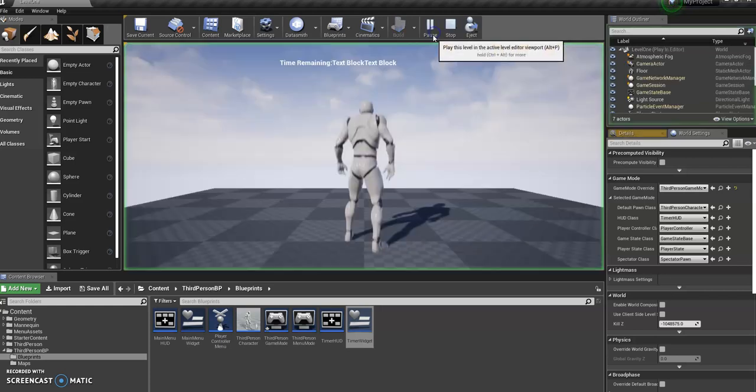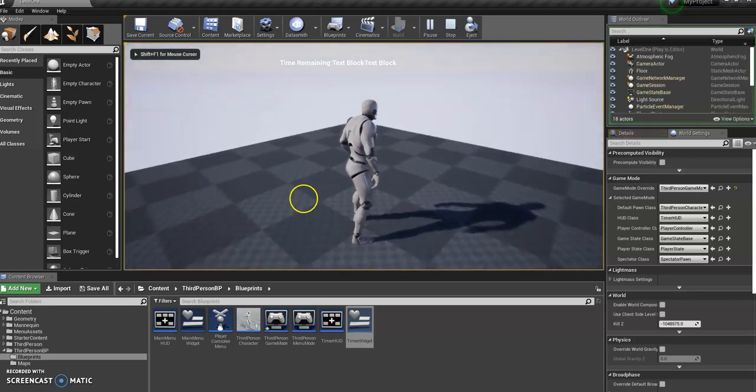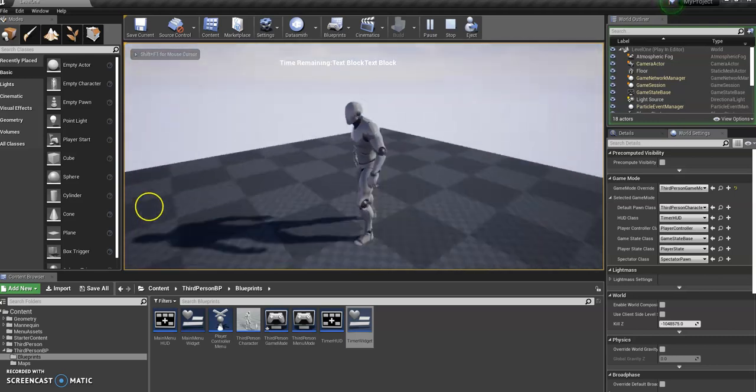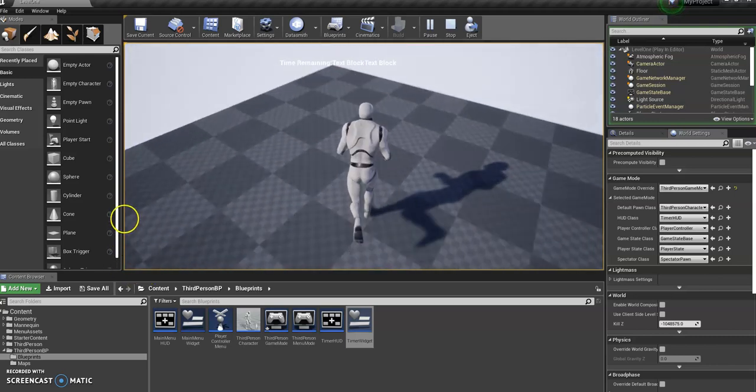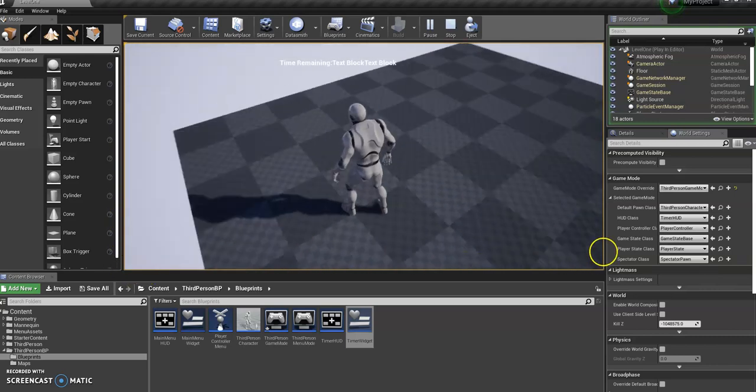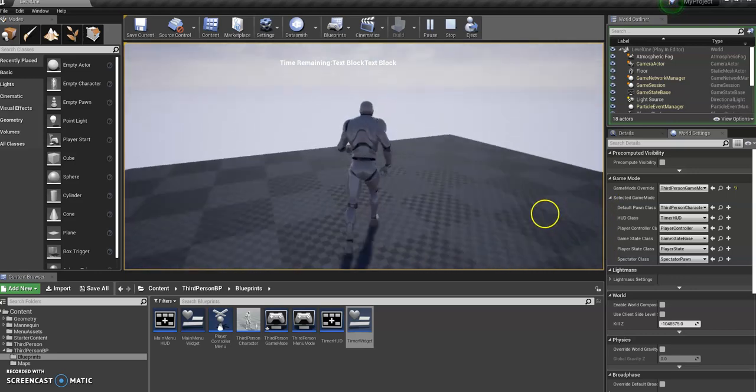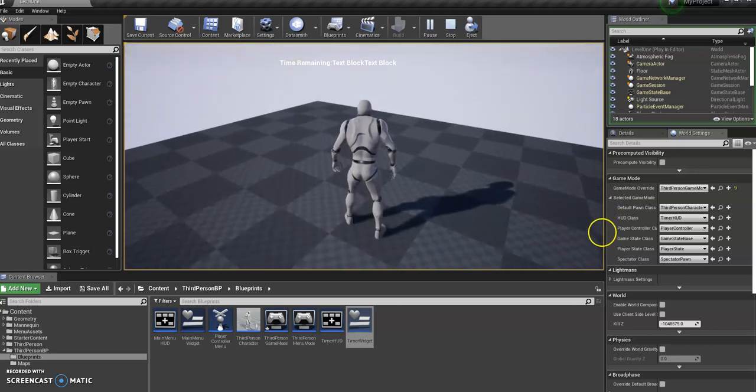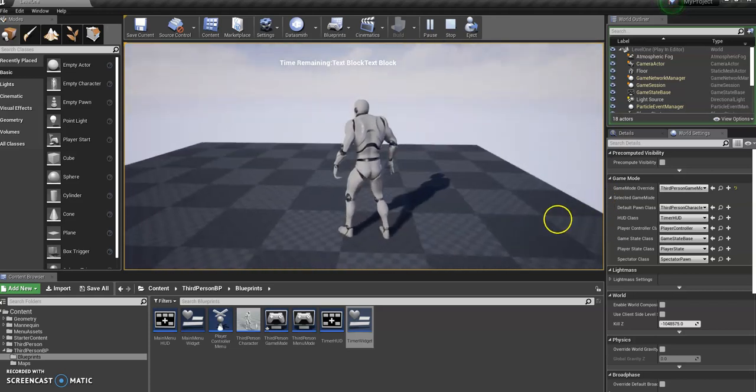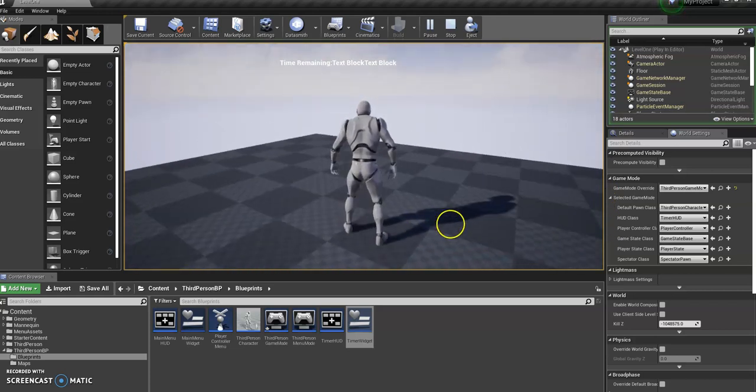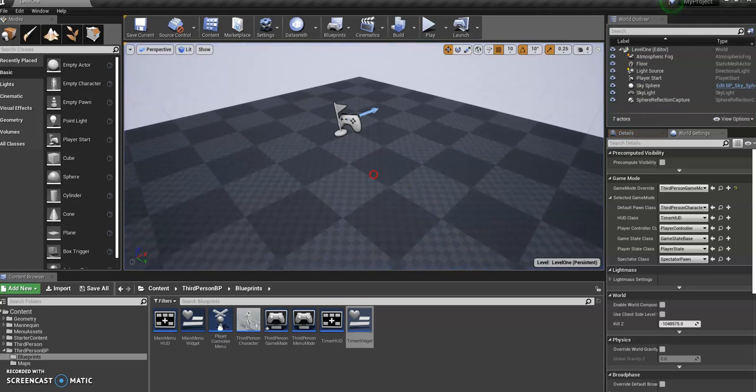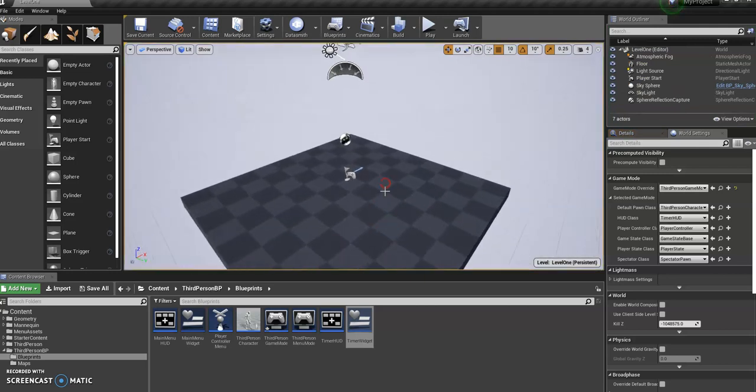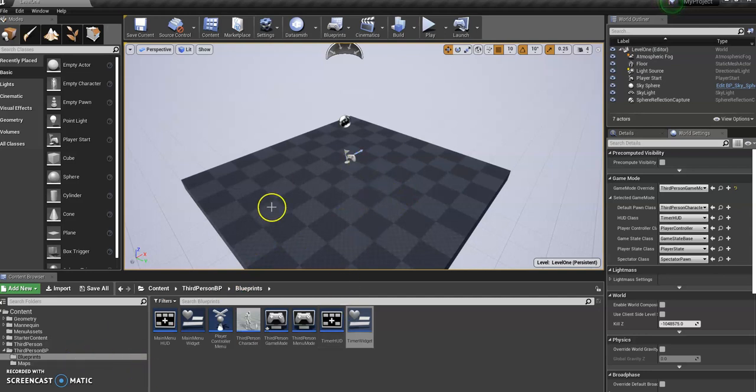If we play that, you can see we've got this HUD there already. It says time remaining, text block, text block. Obviously, the text block, text block will actually be minutes and seconds once we set that up. But the HUD is working. It looks a bit rubbish. We can make it look a bit better soon, but we're just getting the functionality first. Alright, so just leave it there for now, and we'll move on to the next bit in the next video.